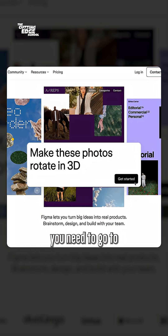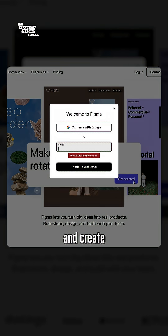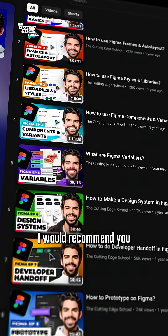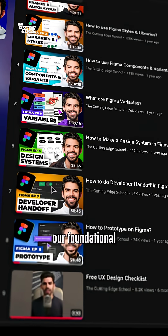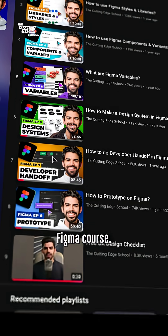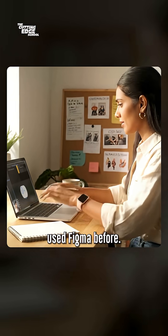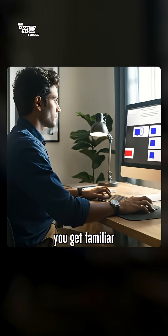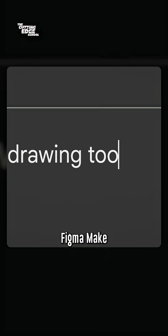Now to get started, you need to go to figma.com and create your account. I would recommend watching our foundational Figma course if you've never used Figma before. This playlist will help you get familiar with Figma from scratch.